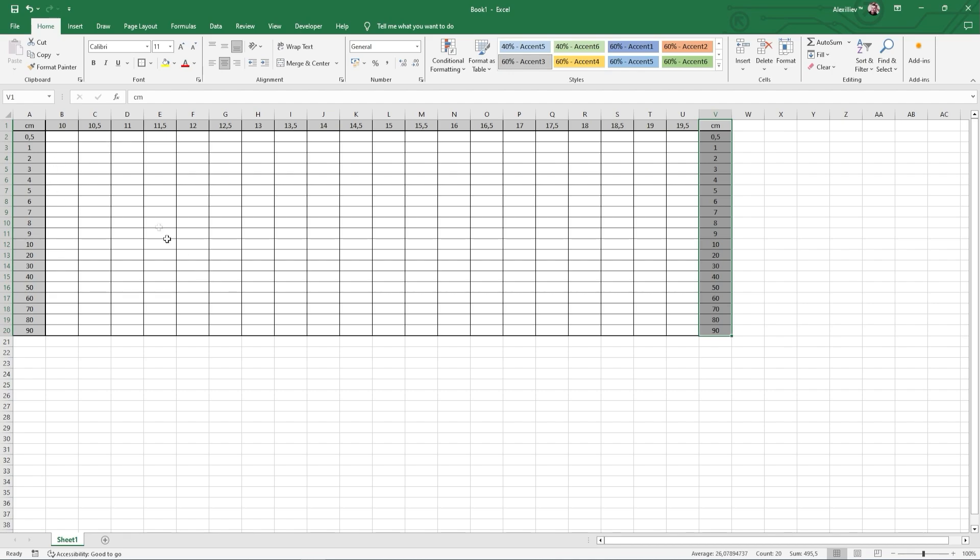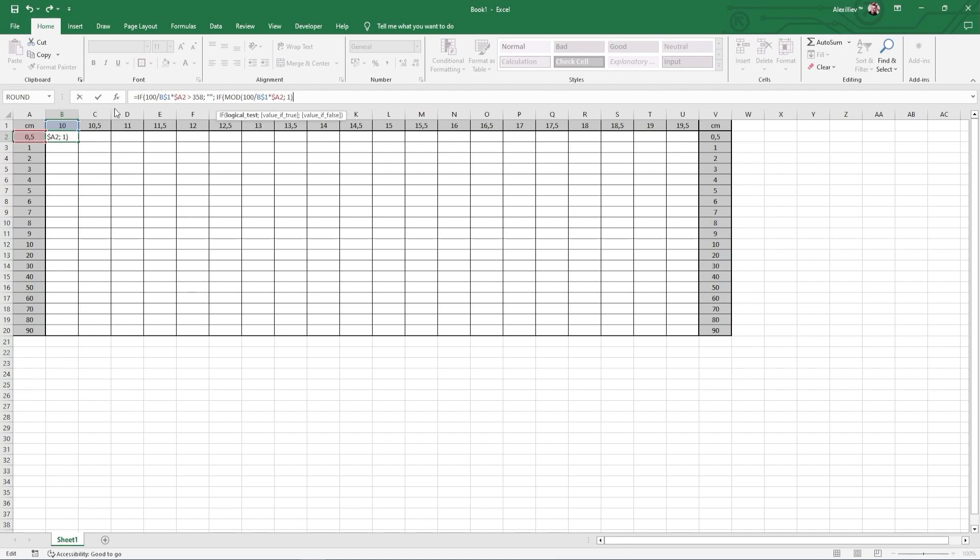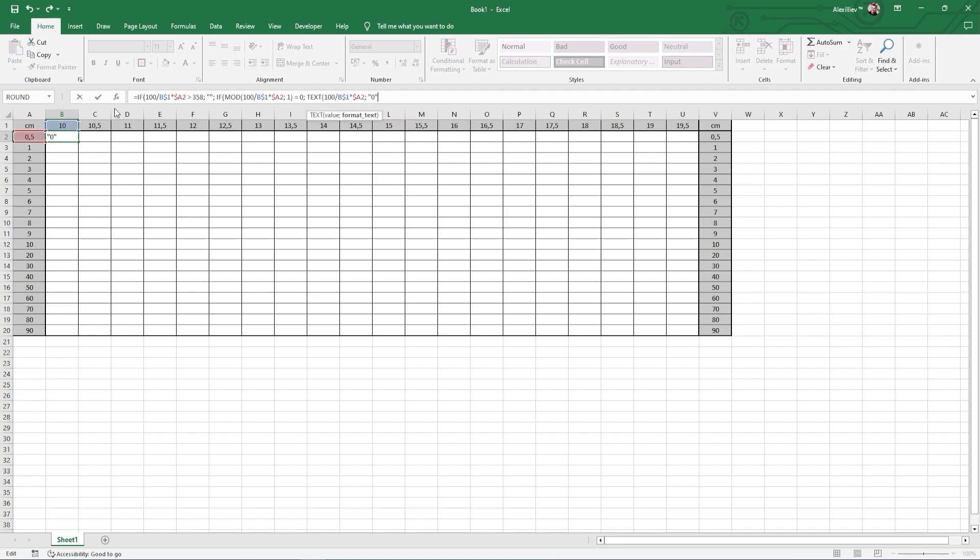At this point you can paste the formula. I didn't have the formula prepared so I will type it in the formula bar instead. The most important thing is that you must paste the formula into the cell B2.